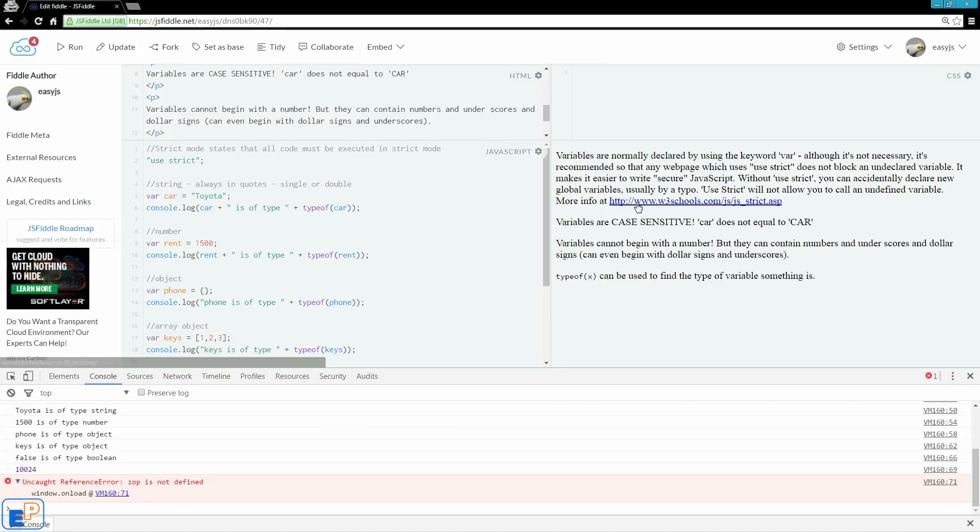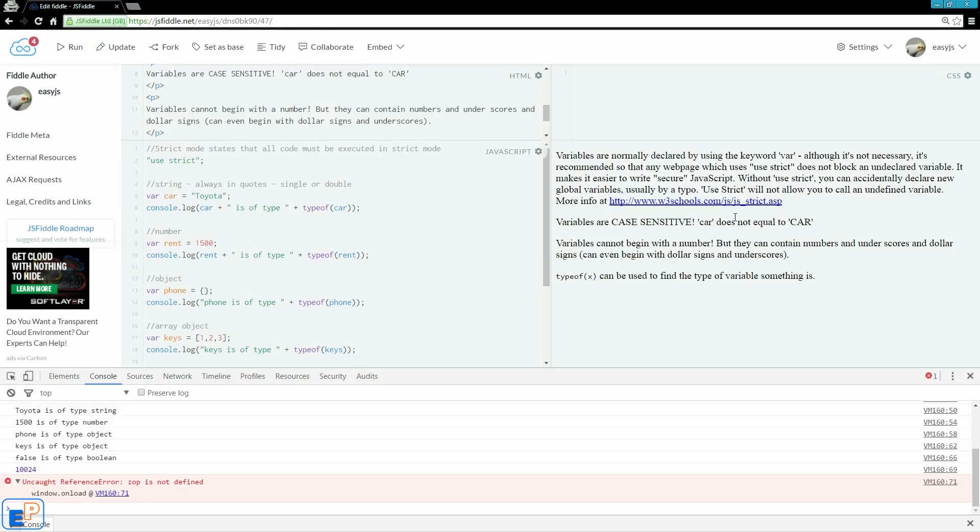I would really recommend that you look at this W3Schools URL here and just read through what use strict does in JavaScript and why you should use it and when you should use it. If you have any questions on variables, please ask in the comments below.